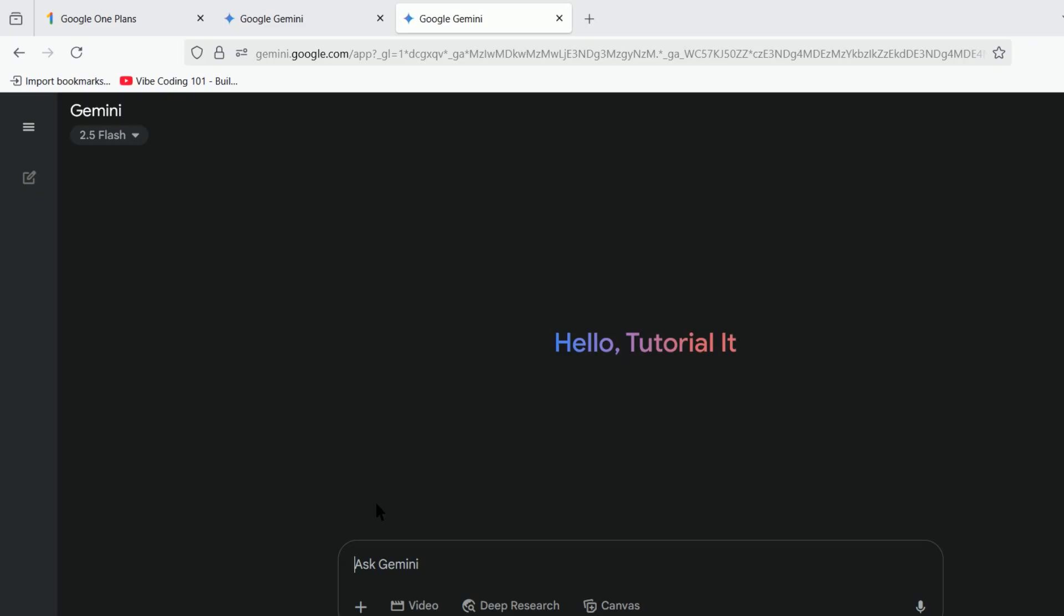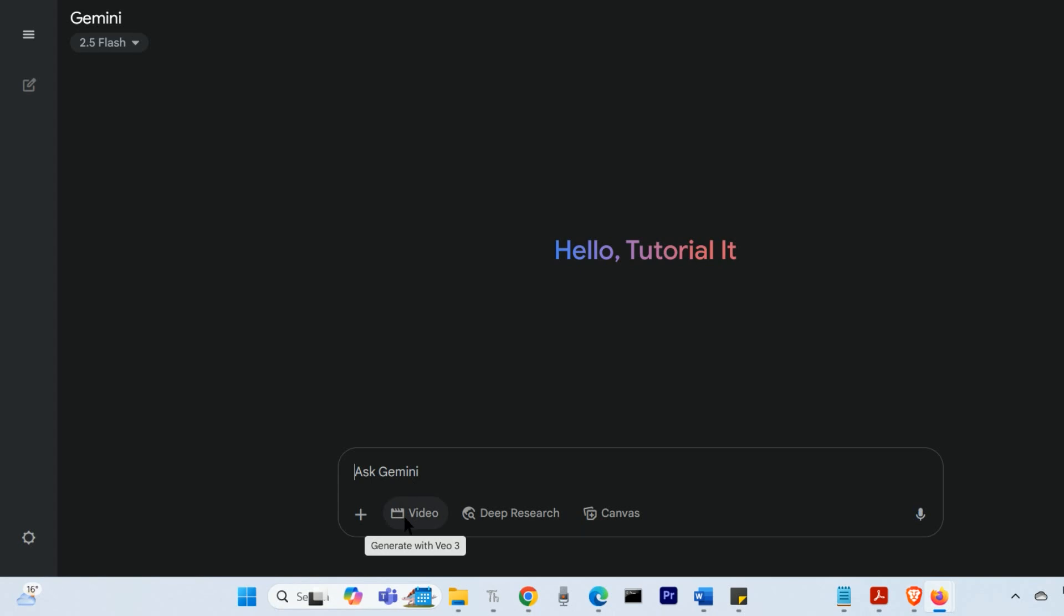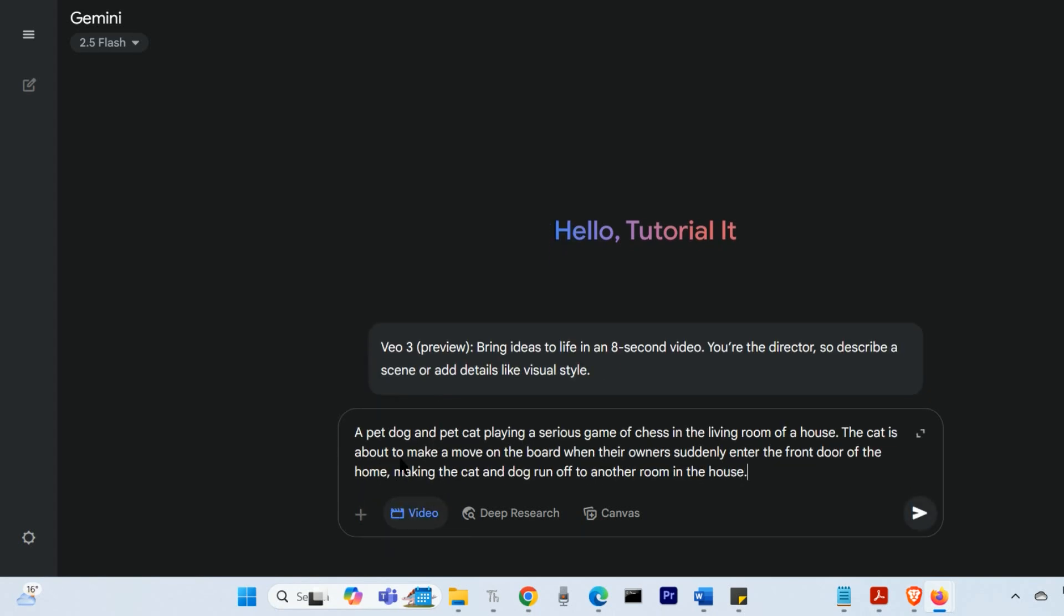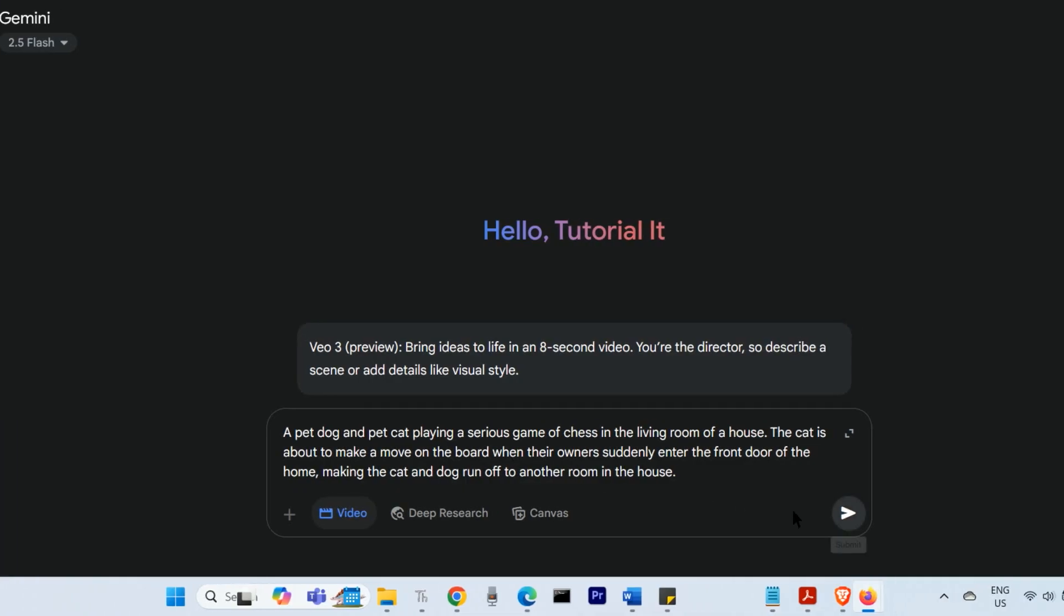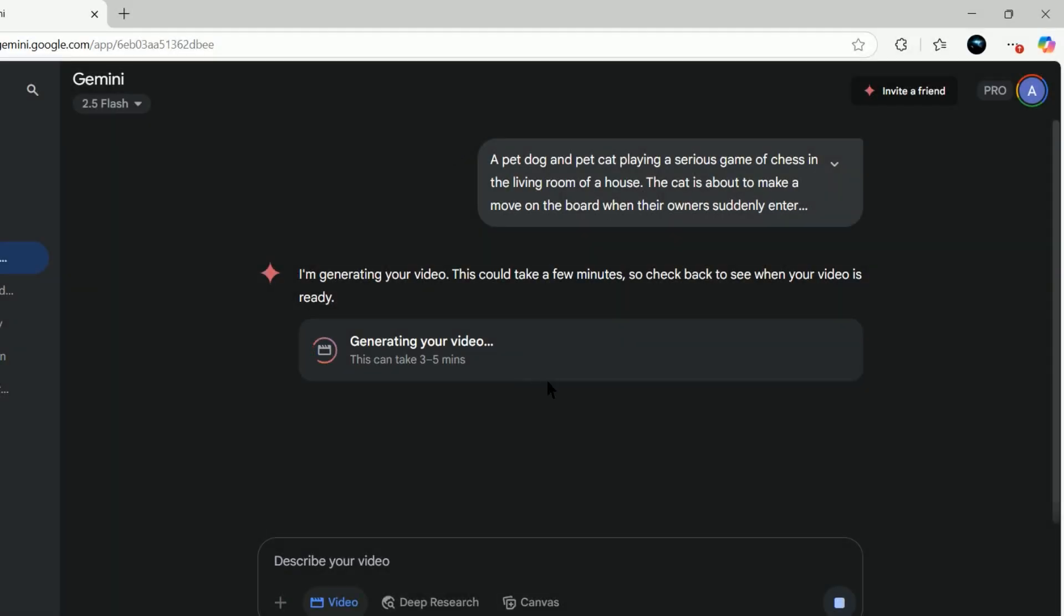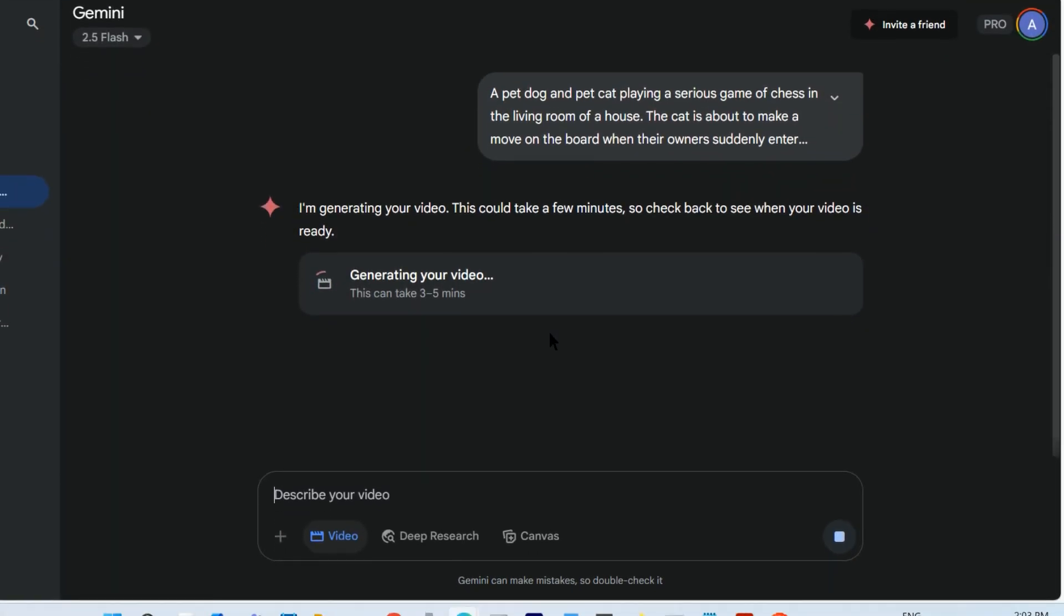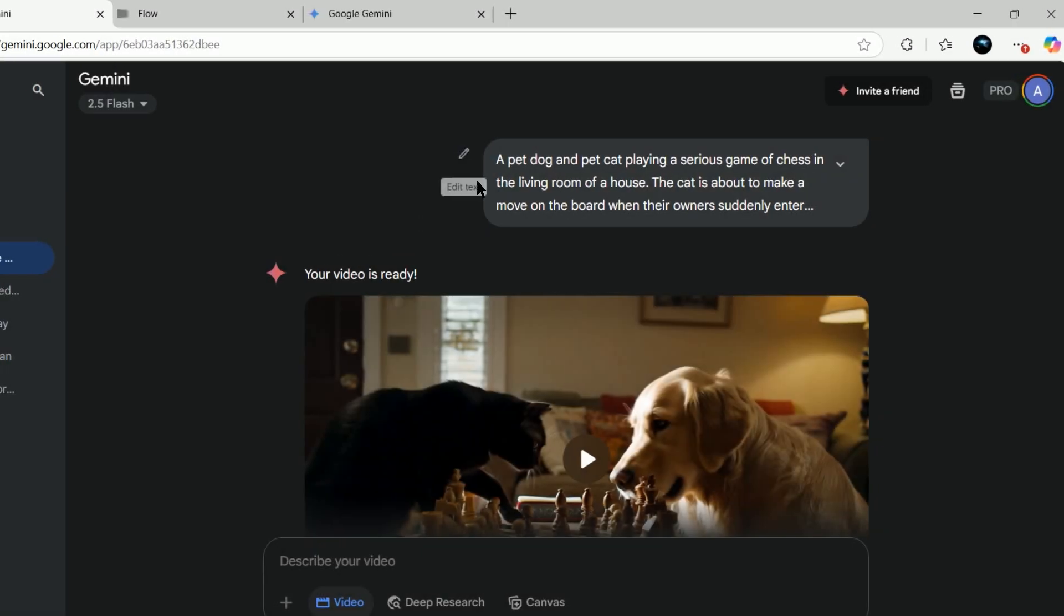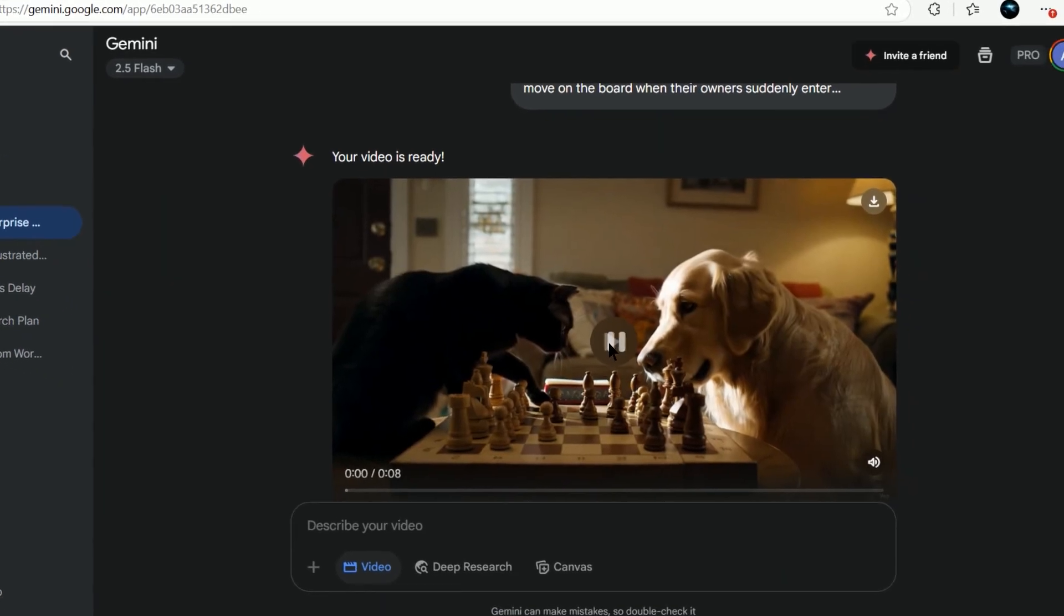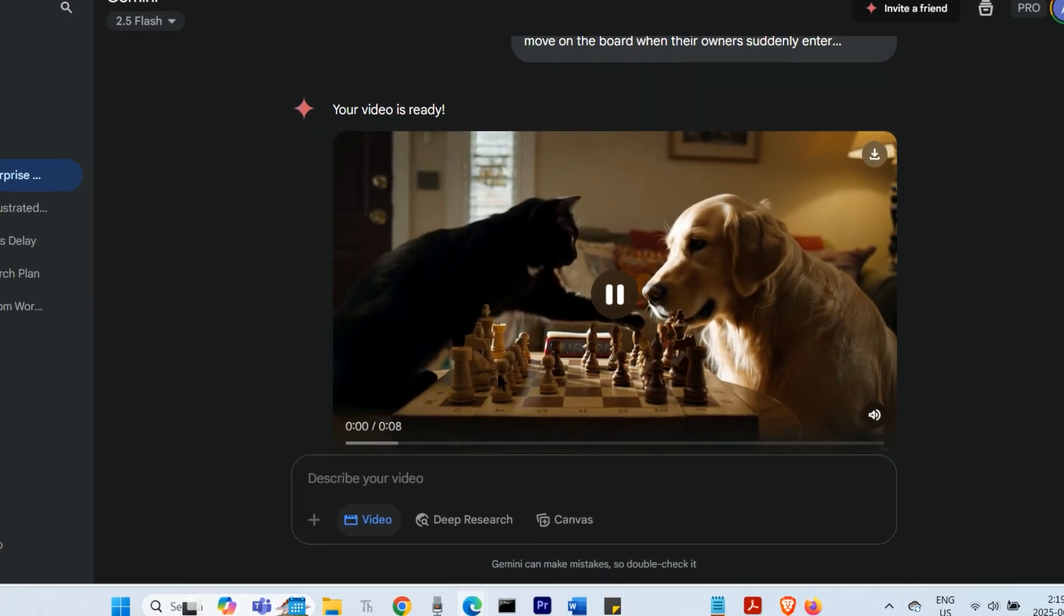I'm going to just use the Gemini chat. I'll select the video tab at the bottom and then enter my prompt for the video I want. After loading for a few minutes, it will give me back an 8-second clip.